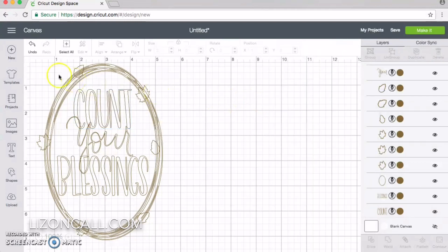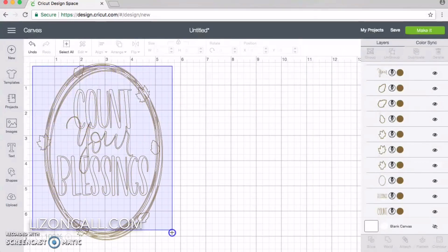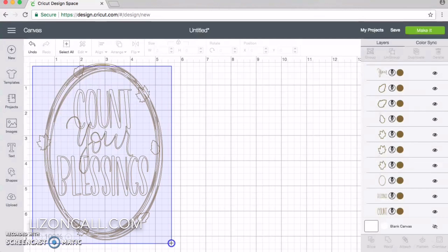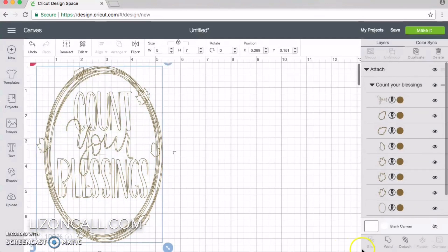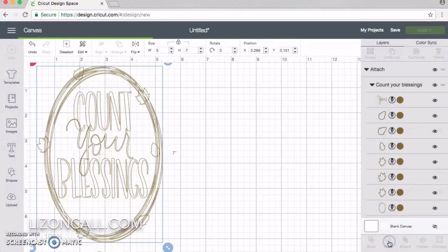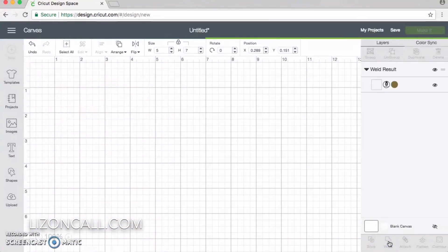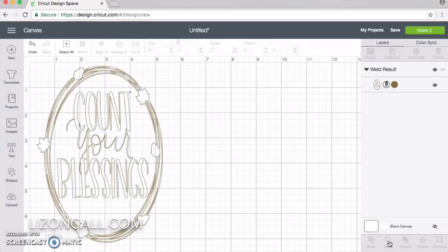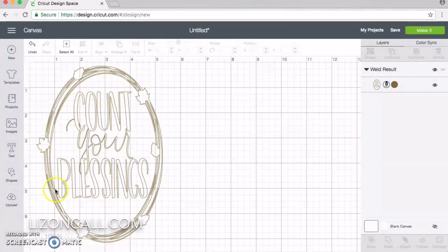Now that they are all changed, I'm going to select them all again and click weld, so the leaves have a little more definition.